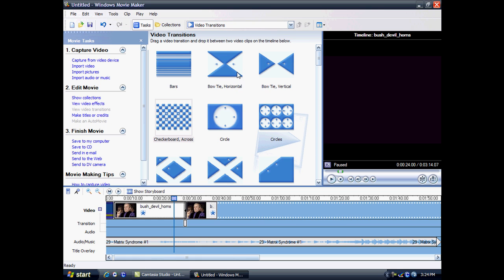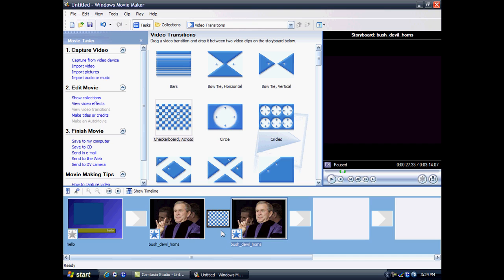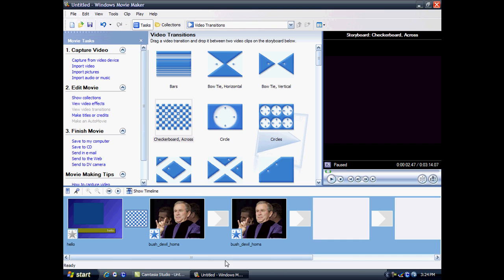The storyboard is just an easier way of navigating for your media. So here you can see there's a transition I've added. You can swap them around. And the little stars of the effects, you can view the effect. So that's really good.